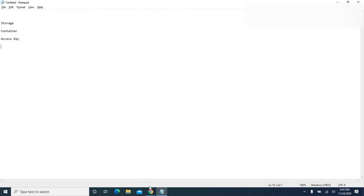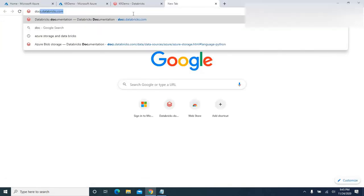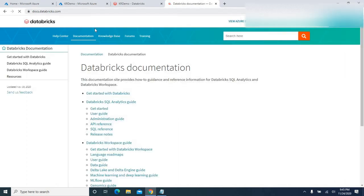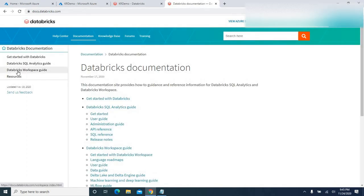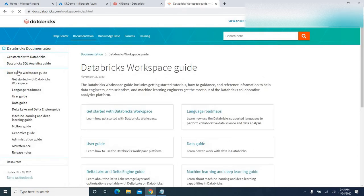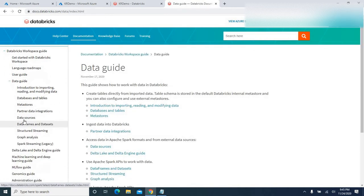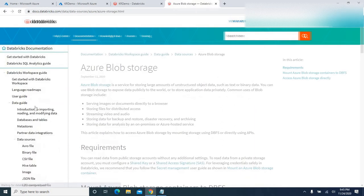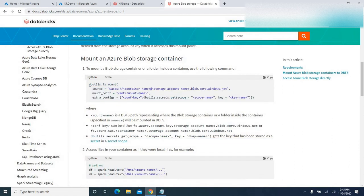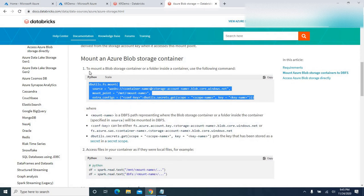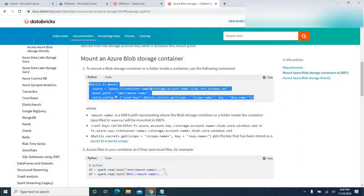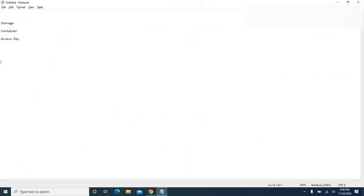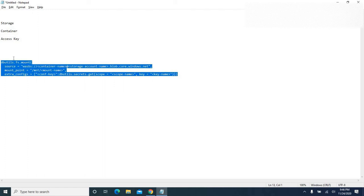To get the connection string, you can go to the Databricks official site, docs.databricks.com. Under the Azure Databricks workspace guide, go to the data guide, then data sources, and look for Azure Blob Storage. Scrolling down, you can see a sample script in both Python and Scala. I'm going to go with Python — let me copy and paste it into my notepad.